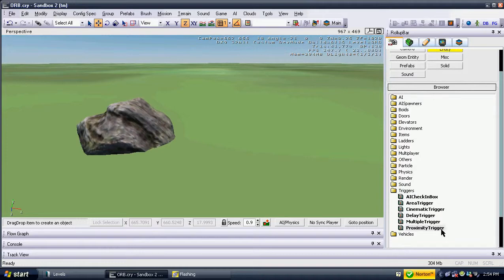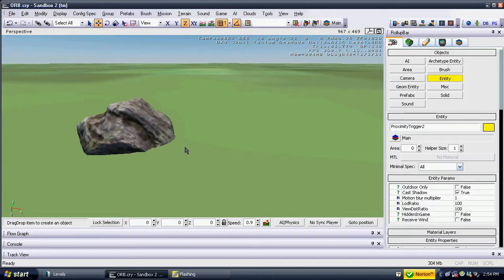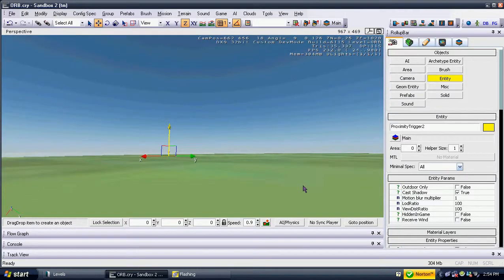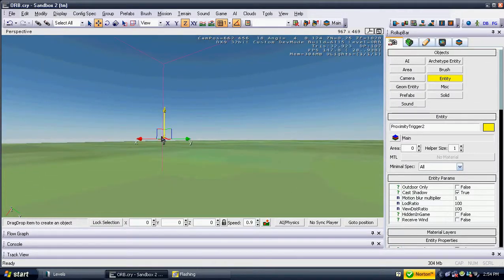In this case, our objective begins at the tree and ends when the player goes near the rock.